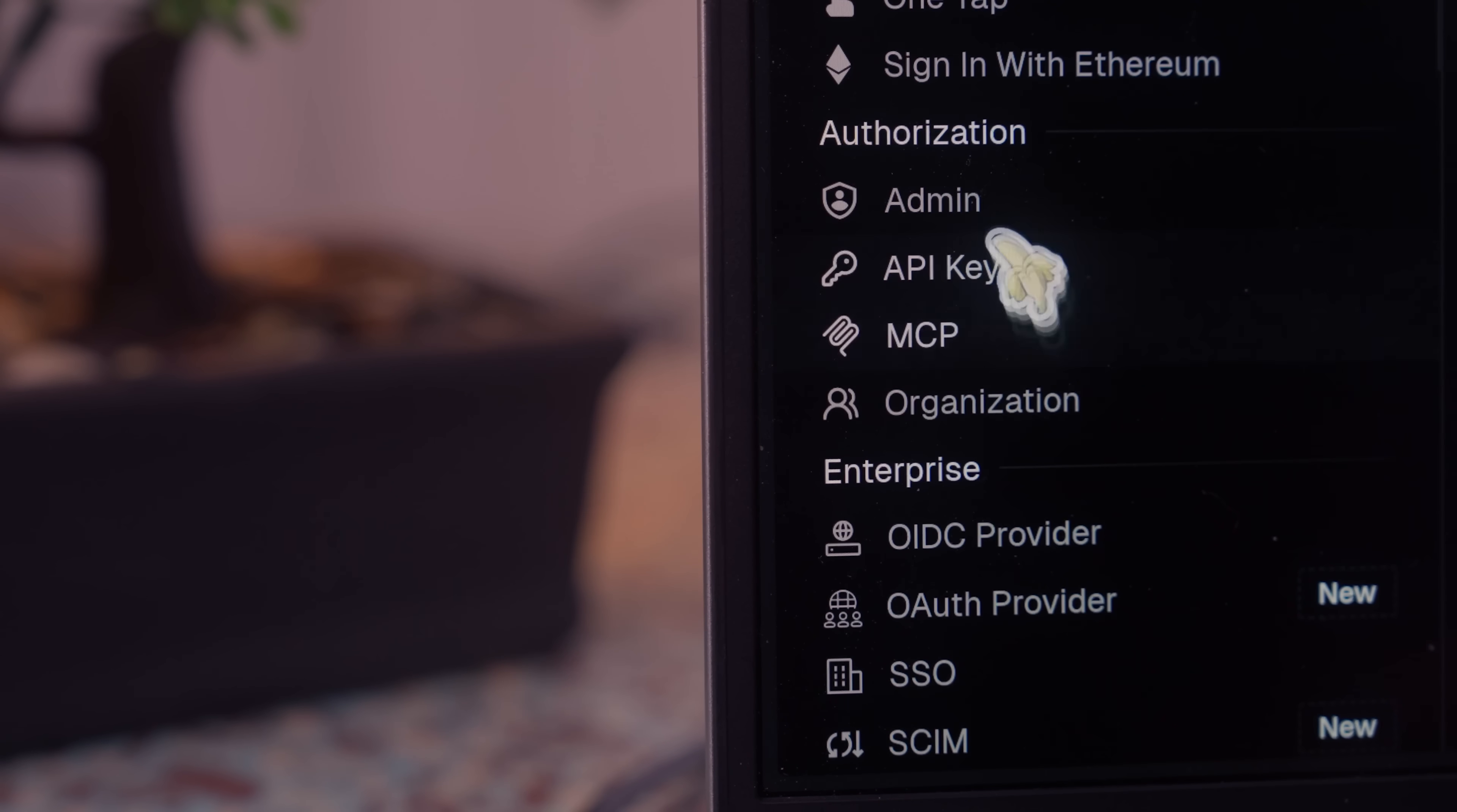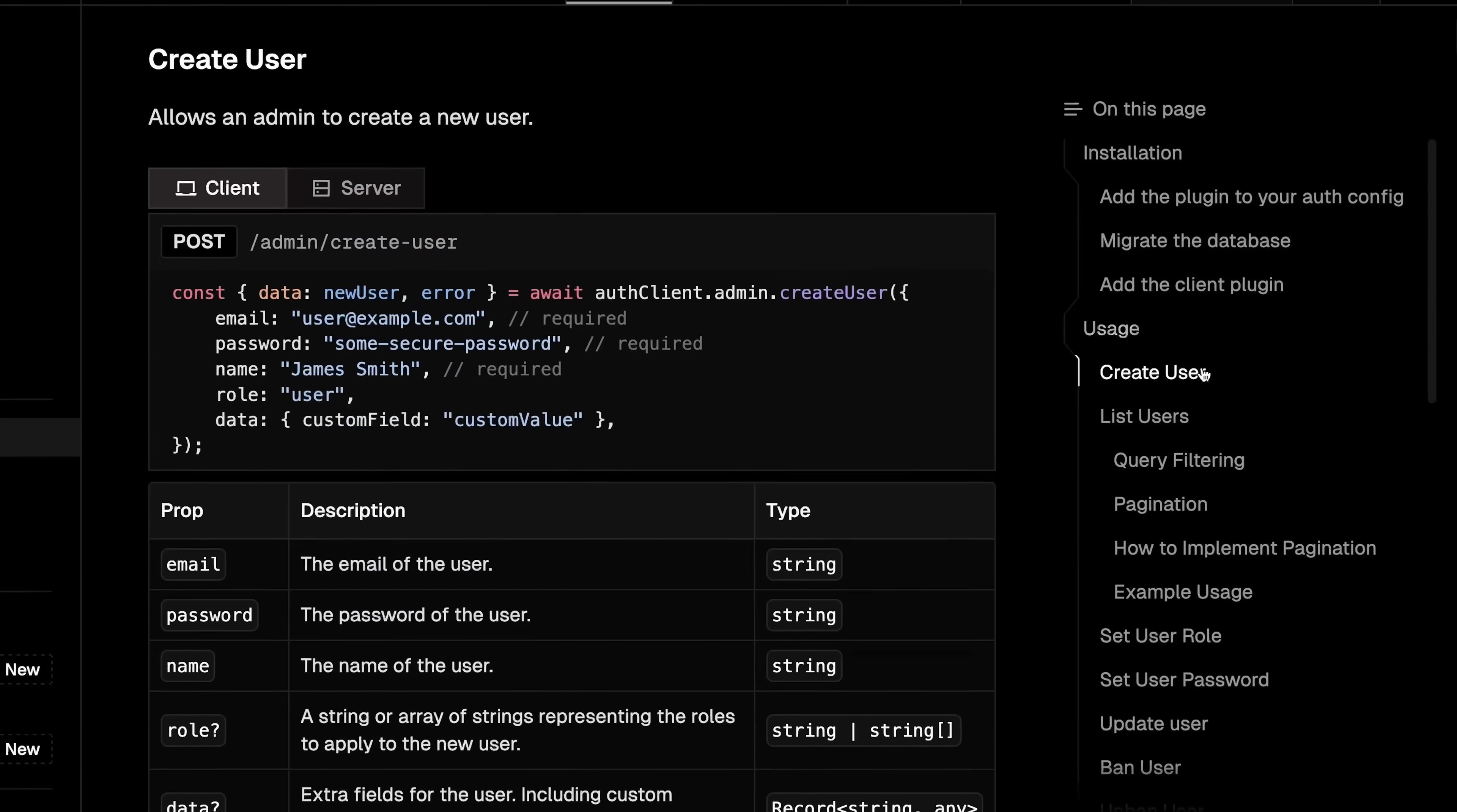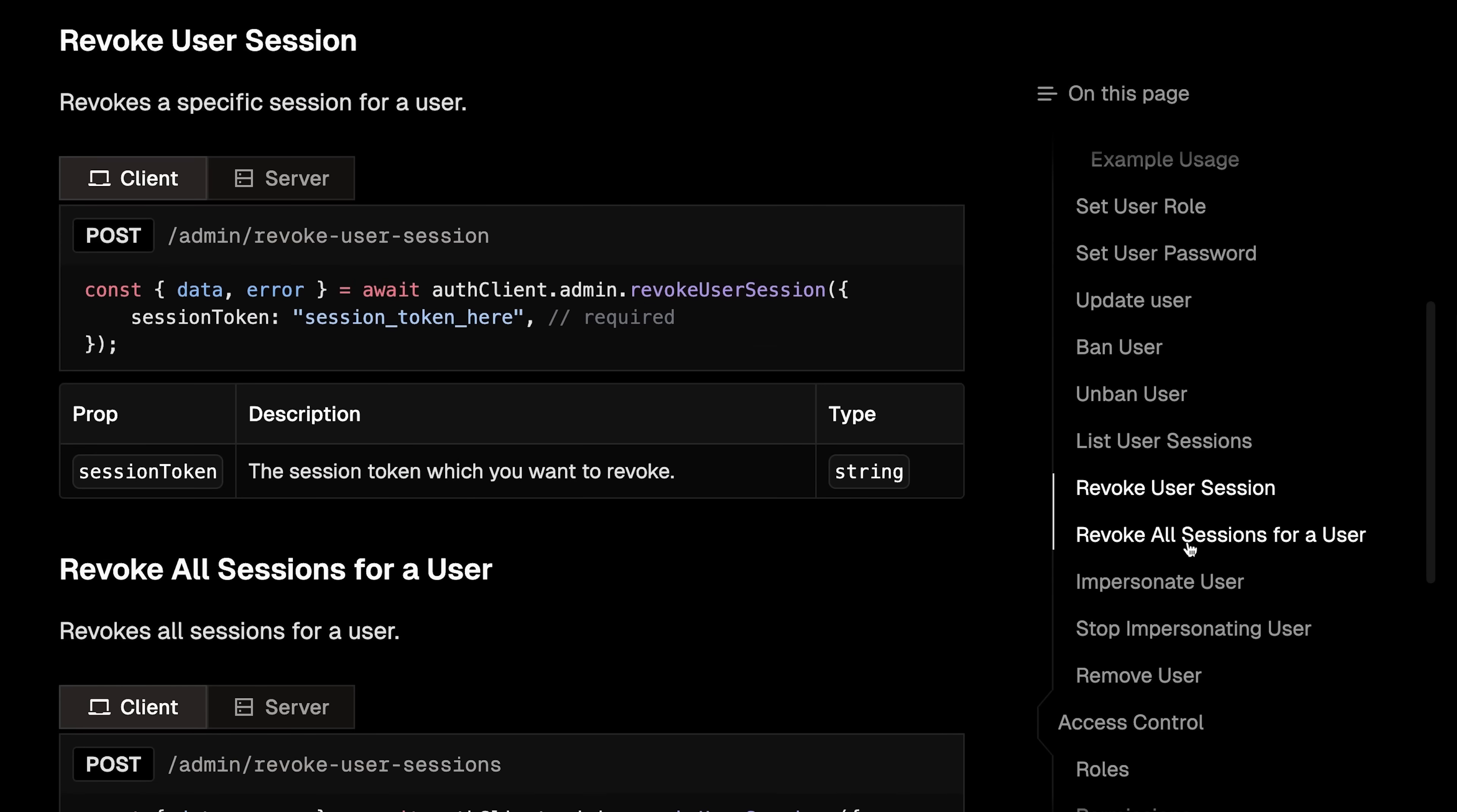Okay, so the fifth plugin on this list is one that I've always implemented by hand in the past, but now I just rely entirely on this plugin instead. This is the admin plugin, which allows you to define users with the admin role. Whilst this may seem rather simple on the surface, it ends up unlocking a huge number of user management features. These include the ability to create, list, and update users, the ability to ban or unban users, and the ability to manage user sessions, such as listing them or revoking them.